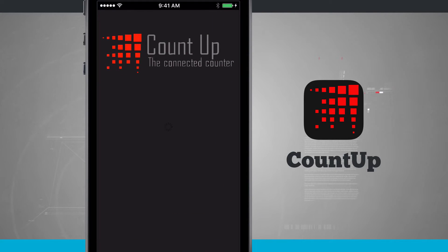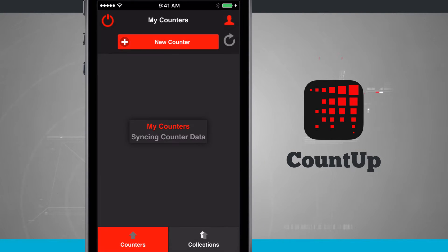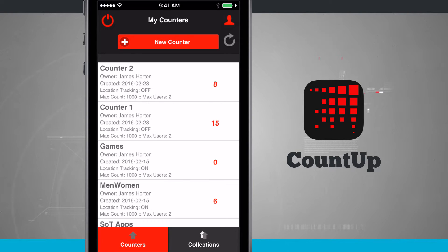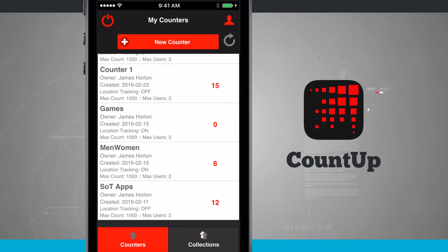Opening the app brings us into the main menu where we can see all of our counters. These are counters I've created, and I can also invite other people within my group to join a counter. Swiping through, I can see all the counters, the owner, when it was created, if it has location tracking, and for free I can do a max count of 1,000 counts and 2 users per counter.